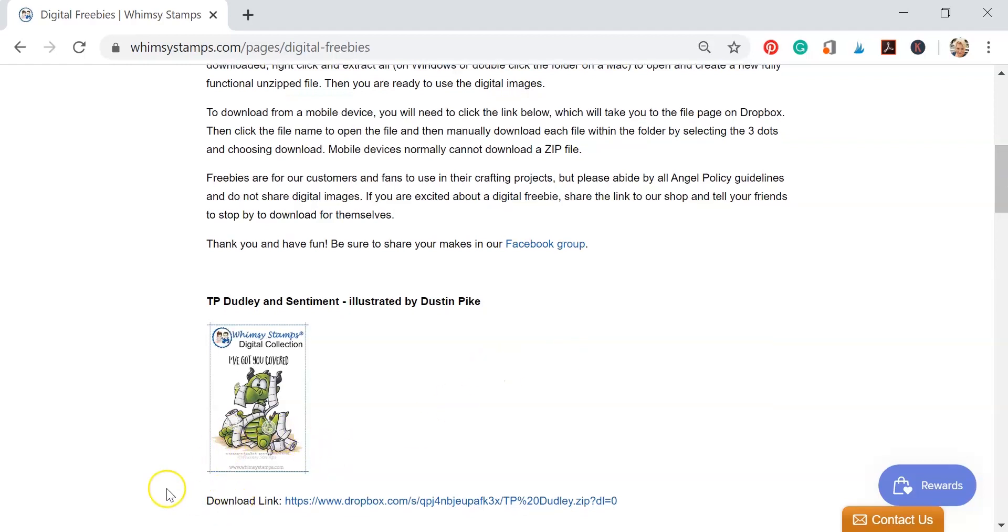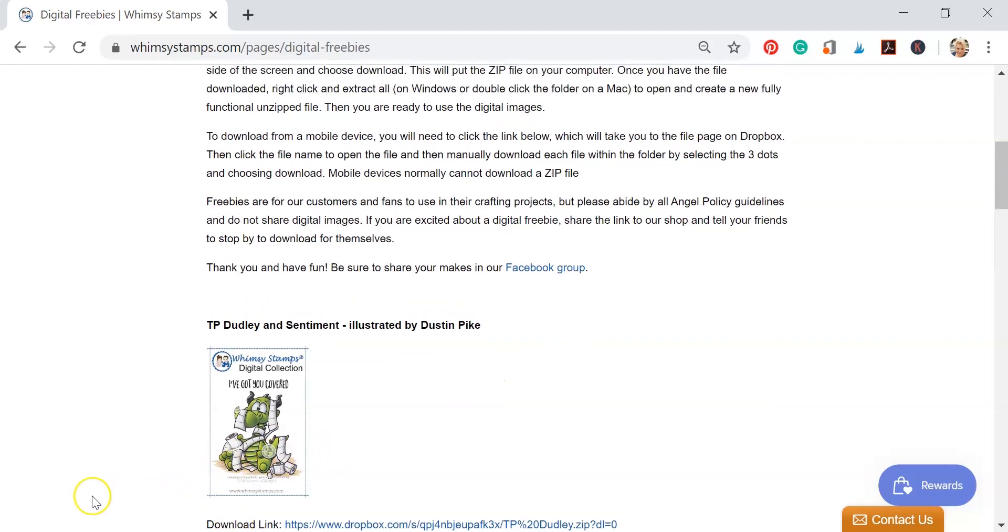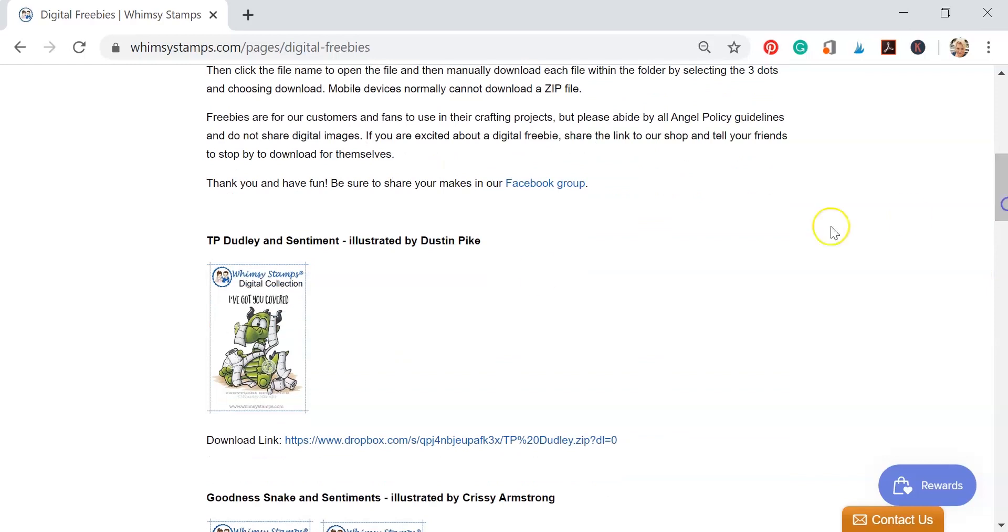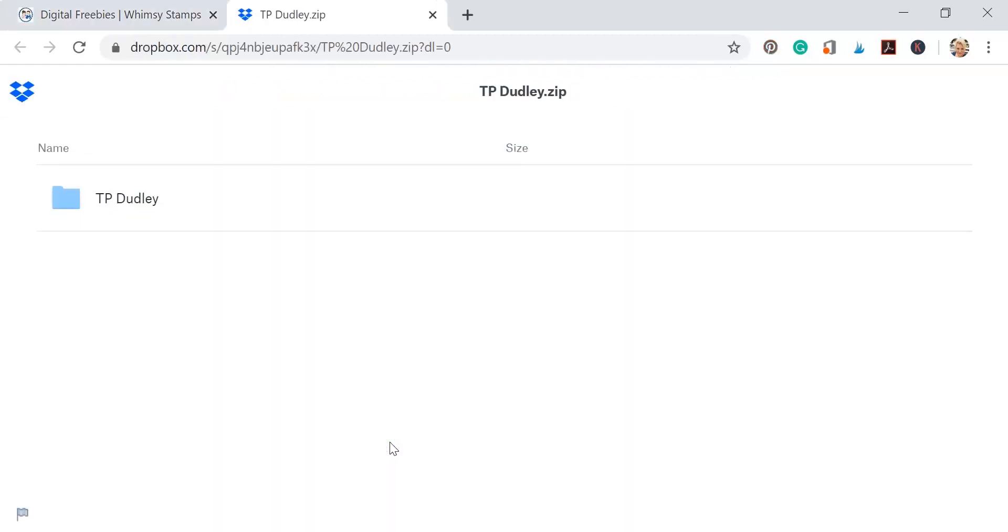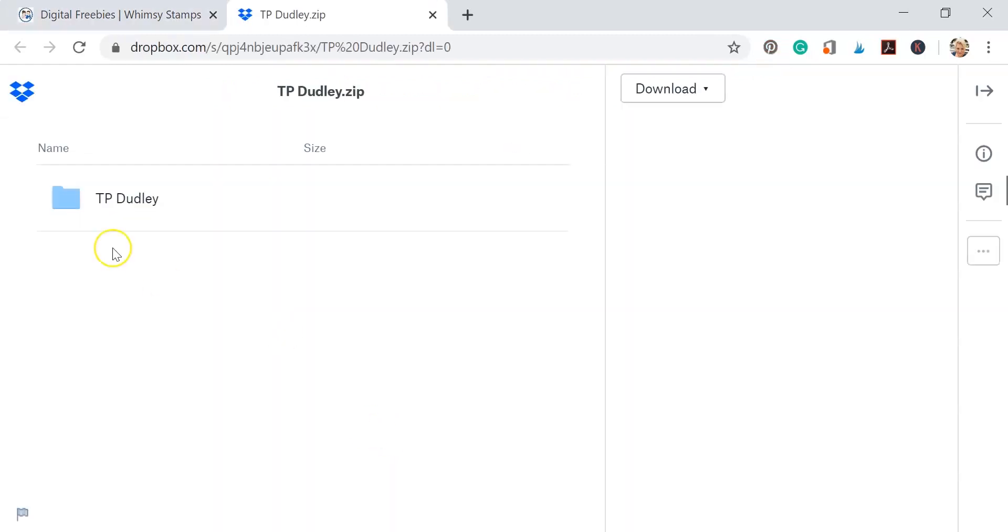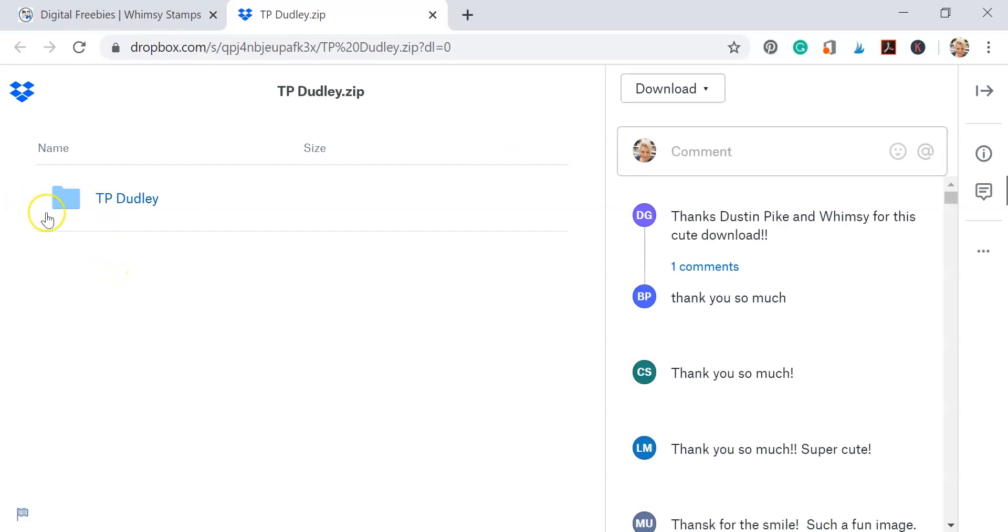So what we're going to do is right below each image there's a download link, and this download link is going to take you to Dropbox where we store these images. You're going to click on that link and it's going to open up this drop down box. Here's our TP Dudley file. We're going to come to the download button and we're going to do a direct download to our laptop or desktop.